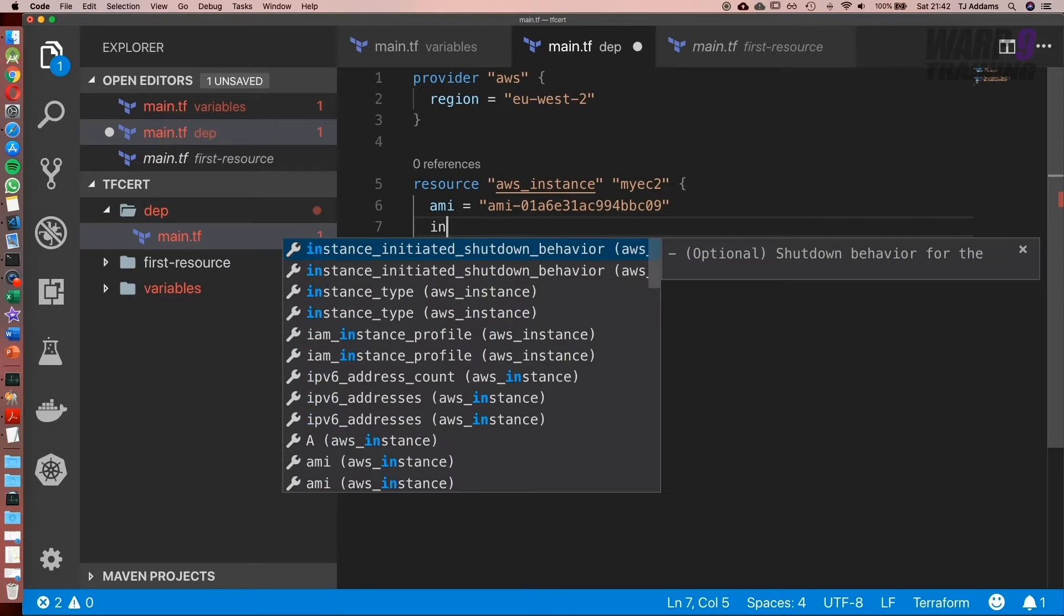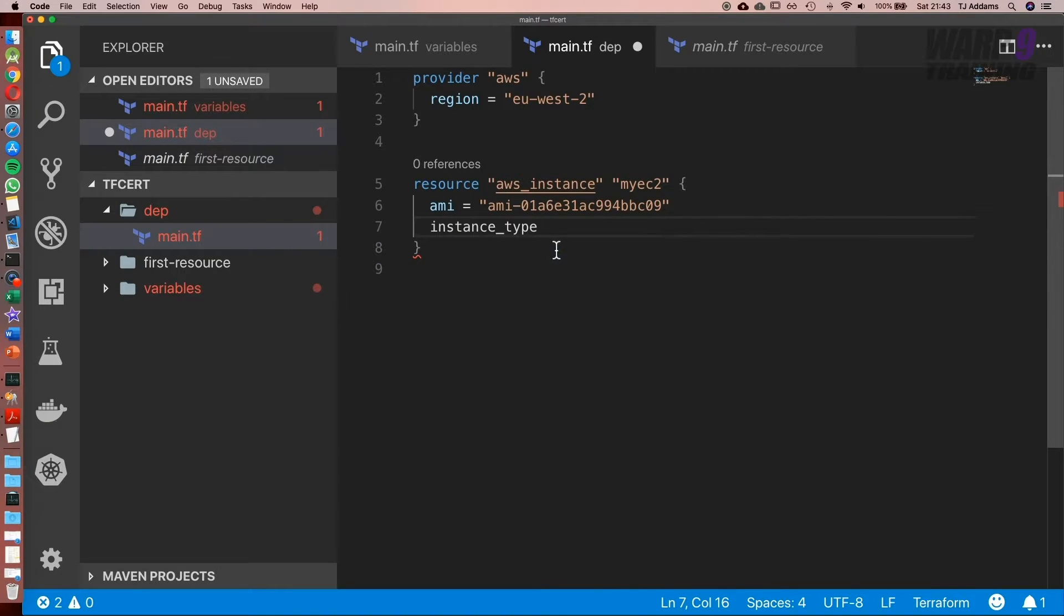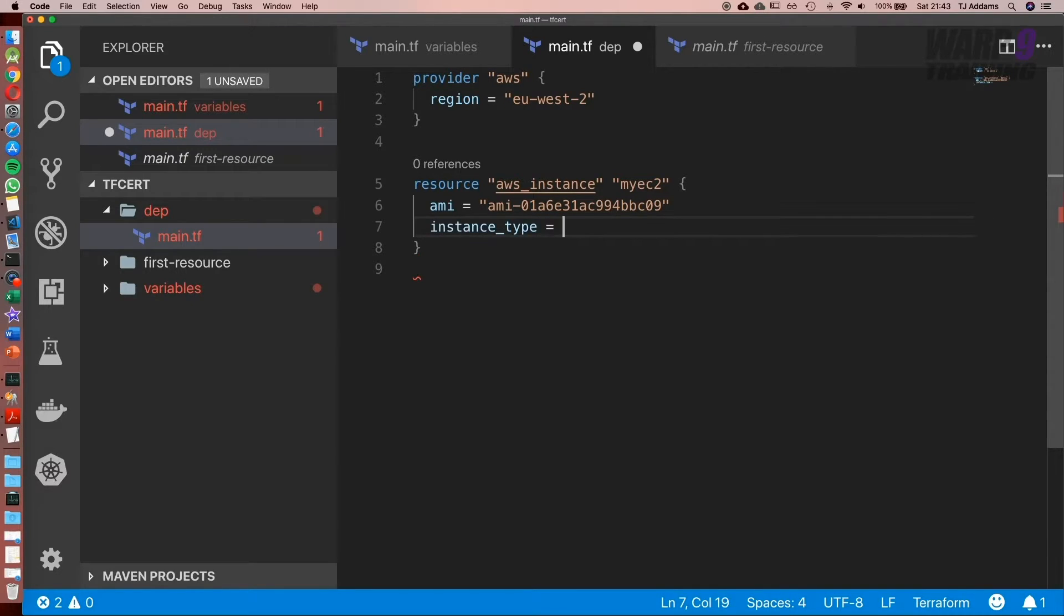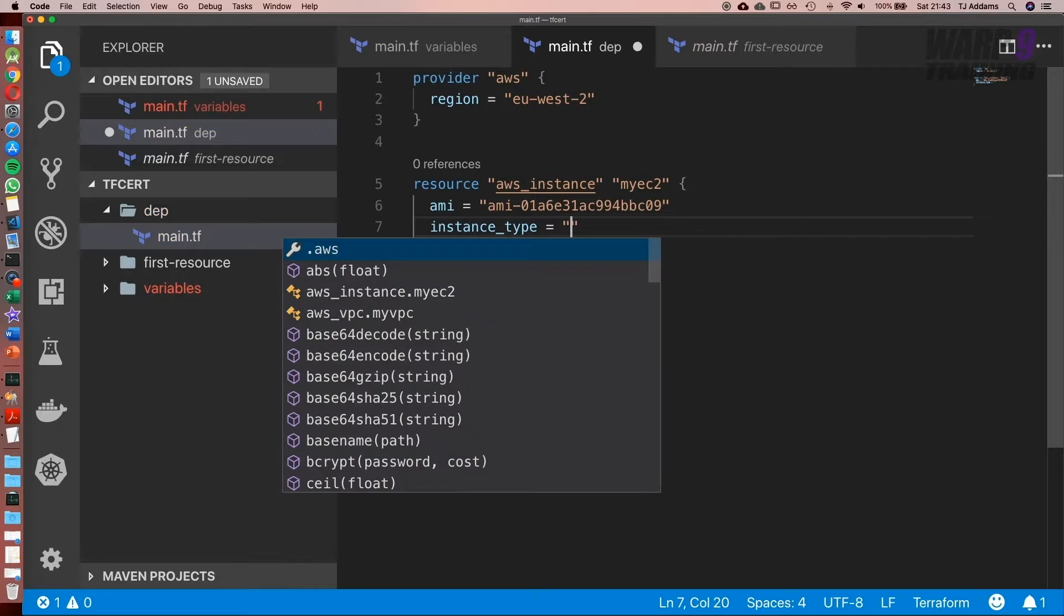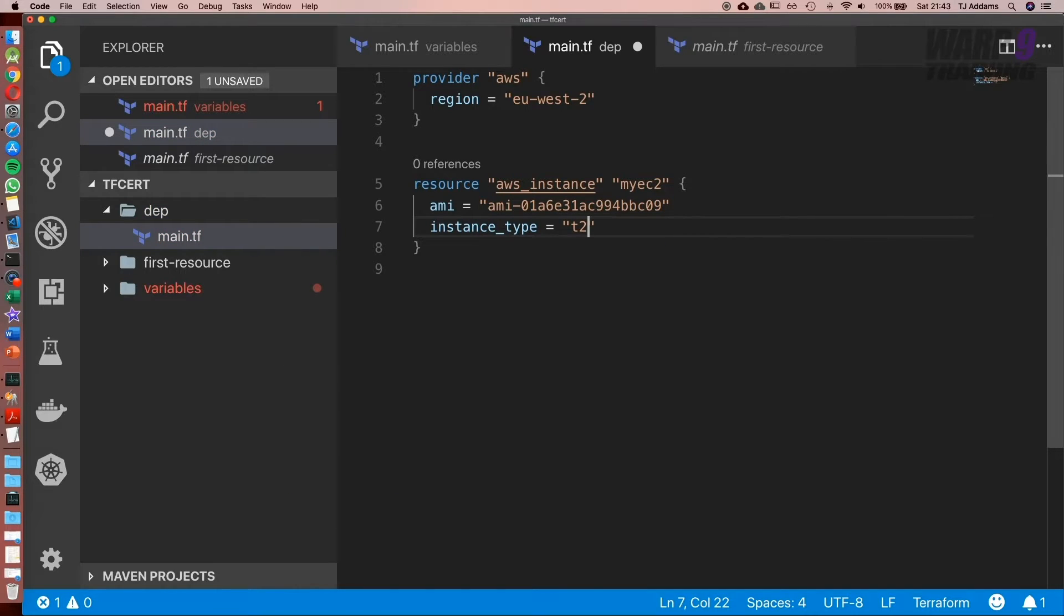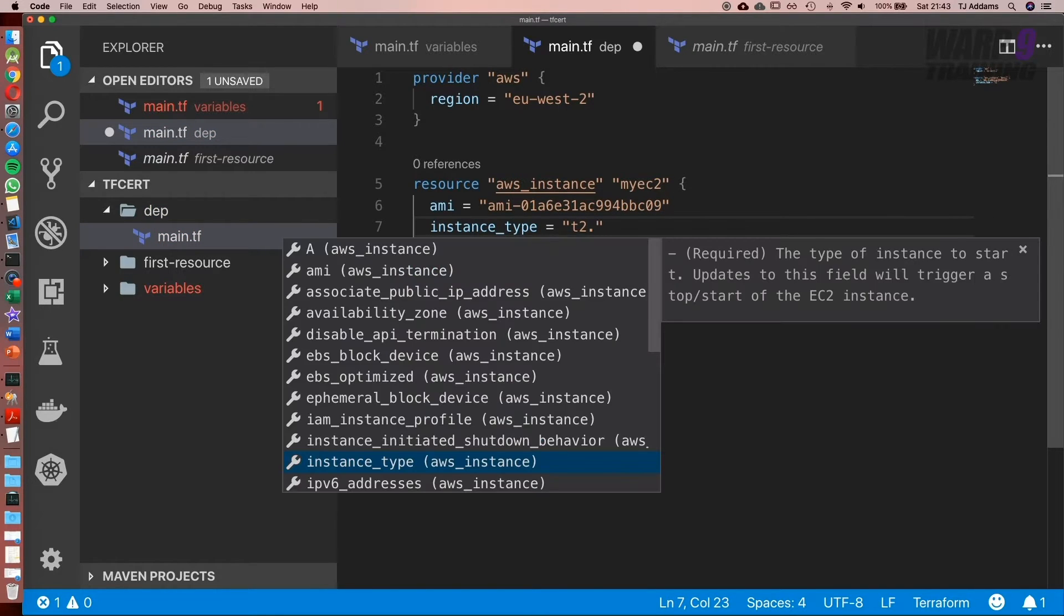And the next one is instance_type. In case you're wondering how I know these, it's available in the Terraform documentation, which I'll include a link to. And we're going to set that equal to t2.micro.